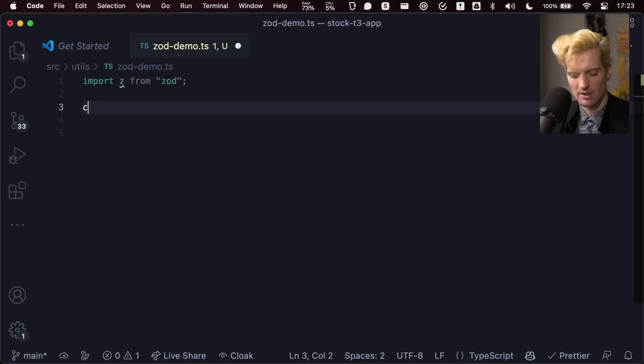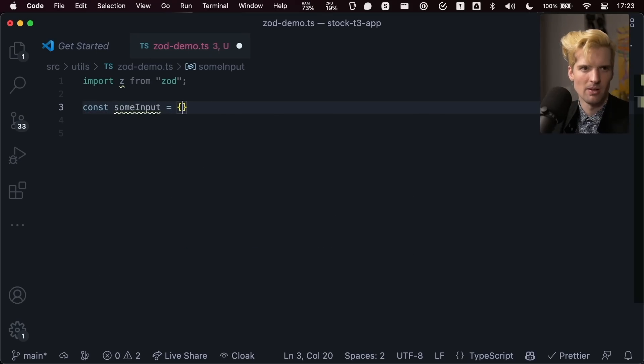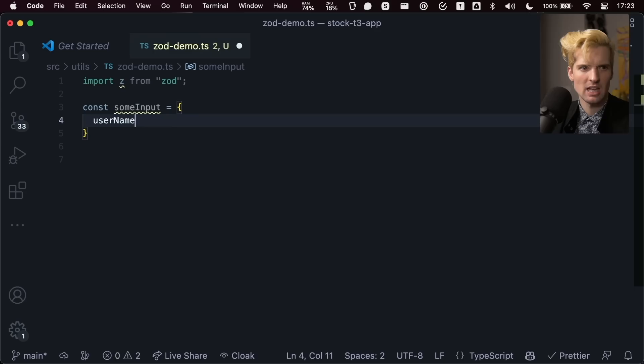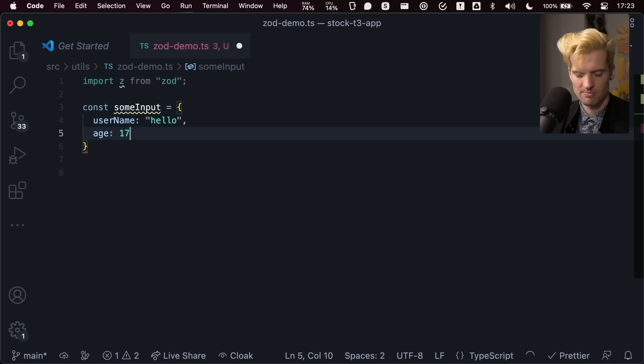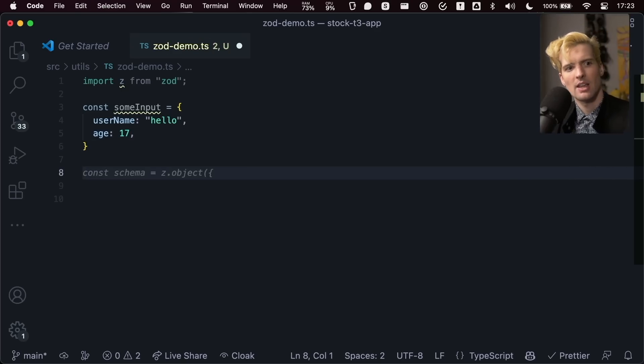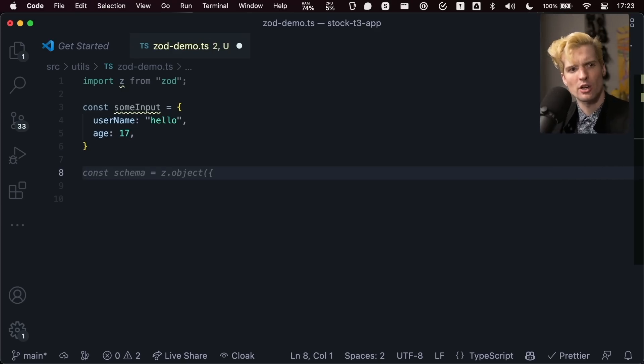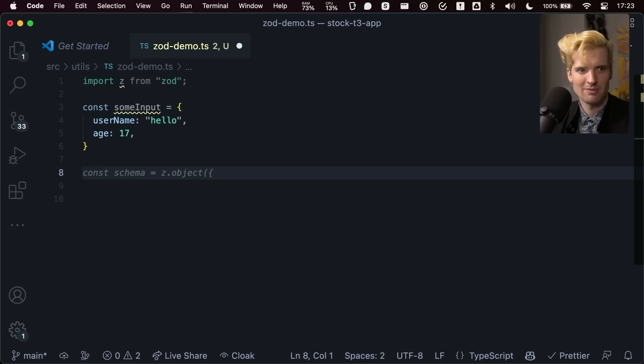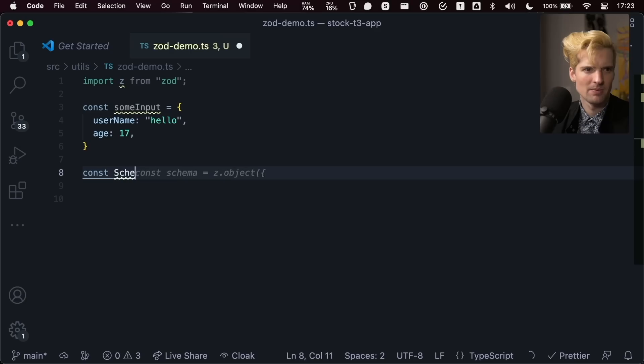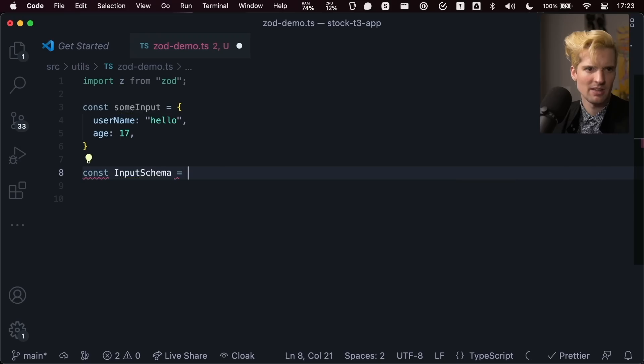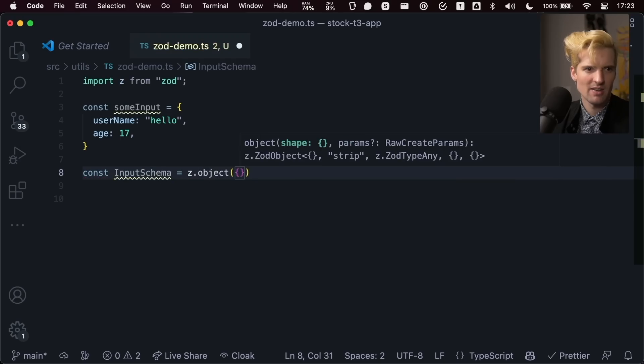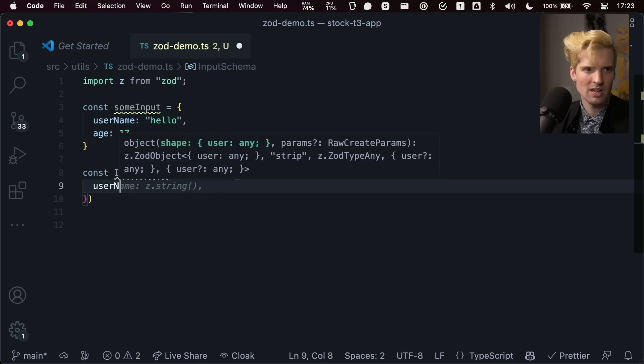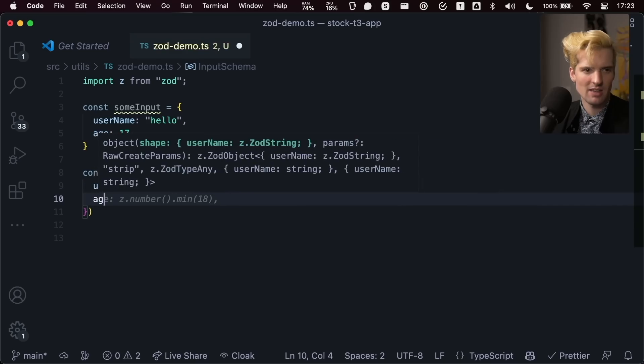Say we have const some input equals username hello, age 17. And we want to be sure when we process this, that that input is valid. We might have a schema, or an input schema equals Z.object. And this has username, Z.string, and it has age.